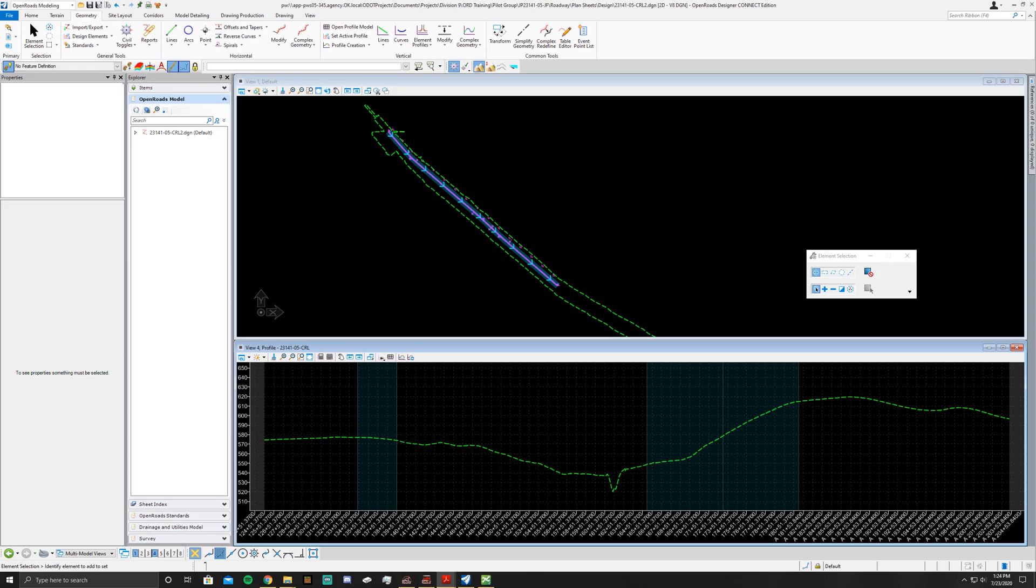In this video we're going to be covering how to do super elevation for OpenRoads Designer. Super elevation is very different compared to SelectSeries. The big difference being that in OpenRoads Designer you don't need a vertical and you don't need a corridor and you don't need a template in order to create super elevation.